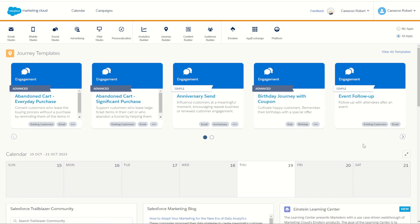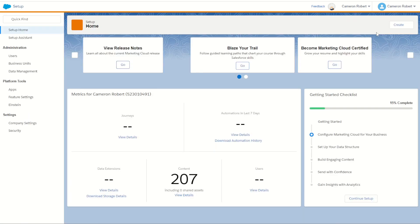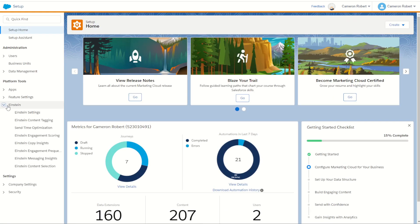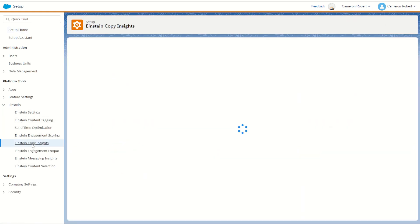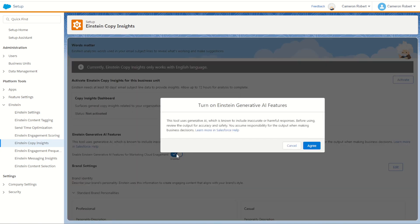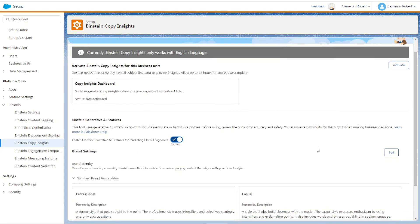So the first thing to do is jump into our setup screen in Salesforce Marketing Cloud. Once there you can navigate to the platform tools and under the Einstein header you'll find the Einstein Copy Insights. Now for Copy Insights to be activated you will have to have a corporate or enterprise edition of Marketing Cloud. You can check in with your account executive to see if you have those versions. Once there you can click on the enable function. Once the prompt pops up here we can accept the terms and move on to see our brand new feature.